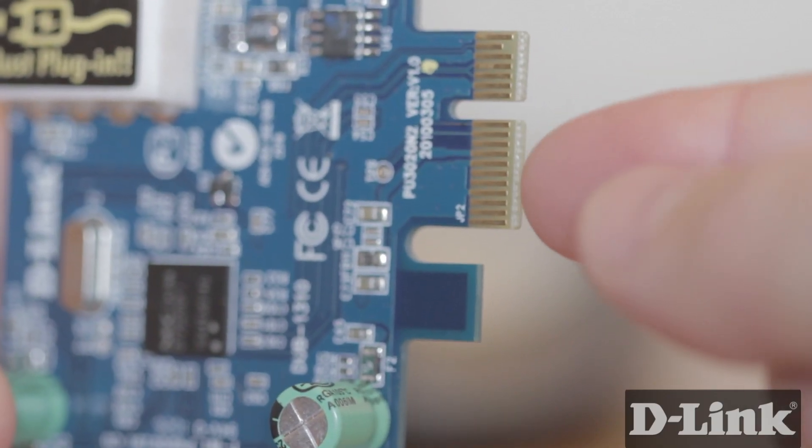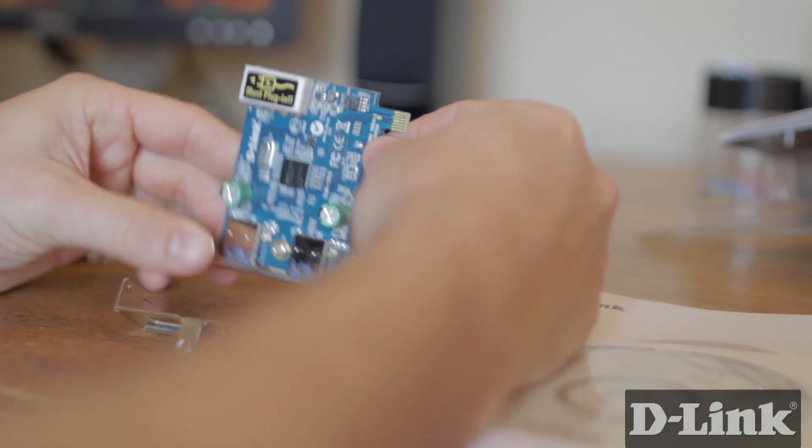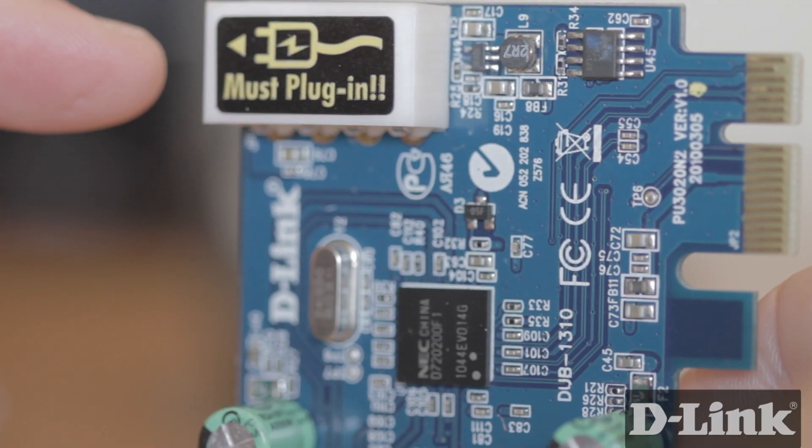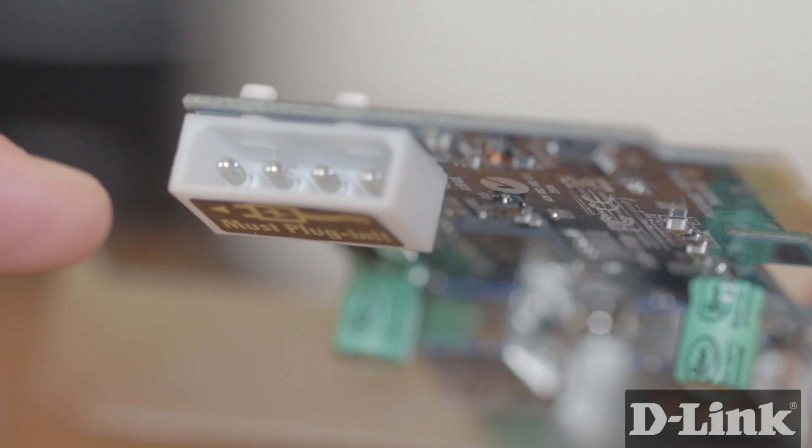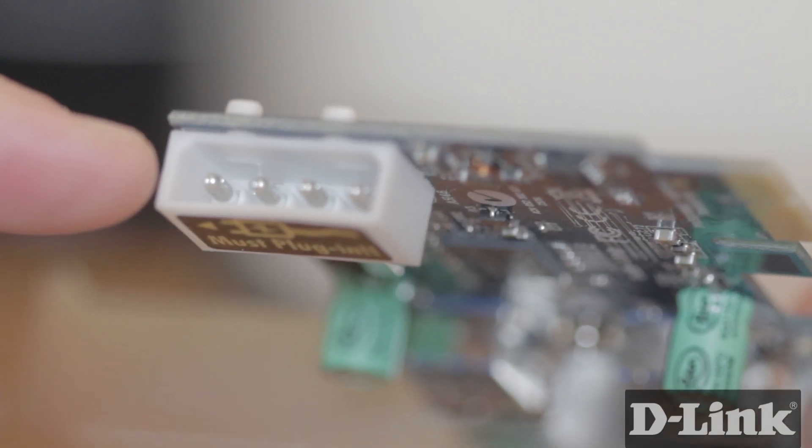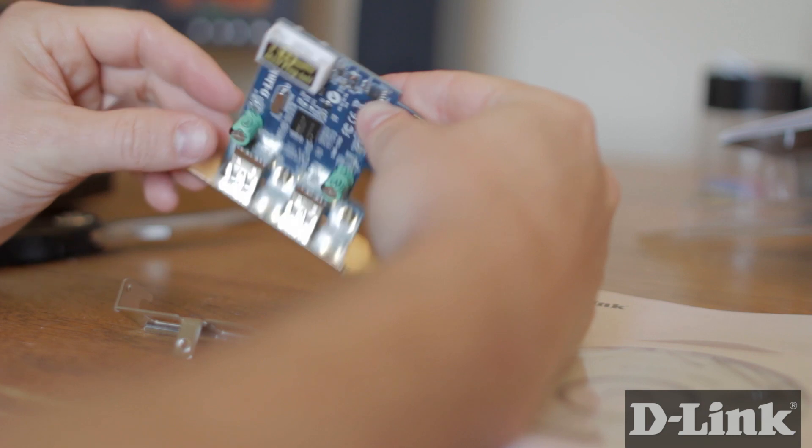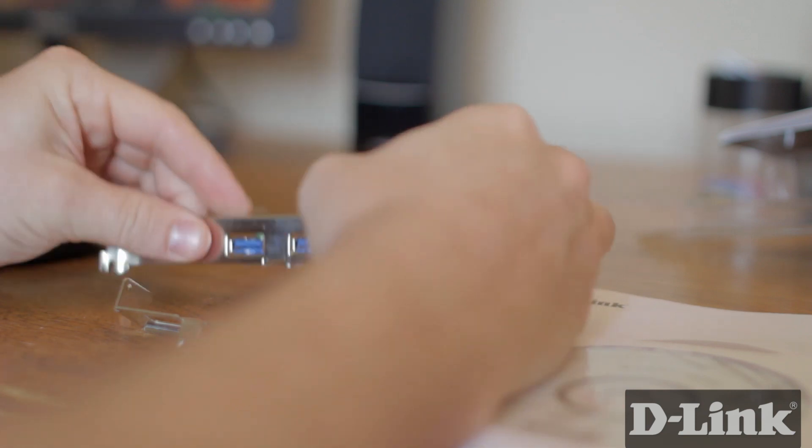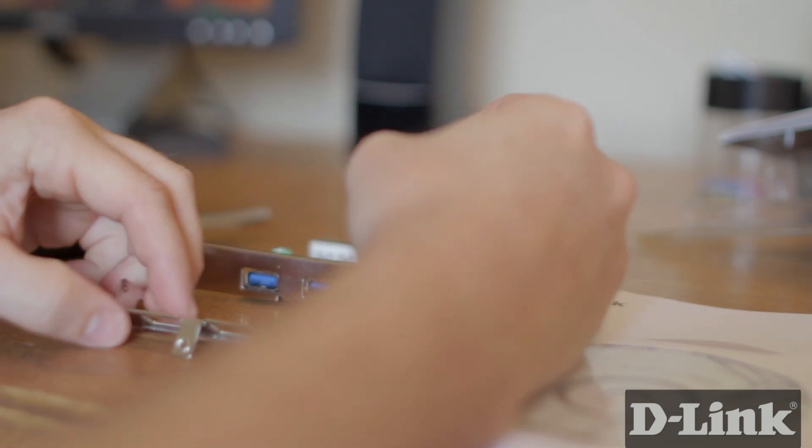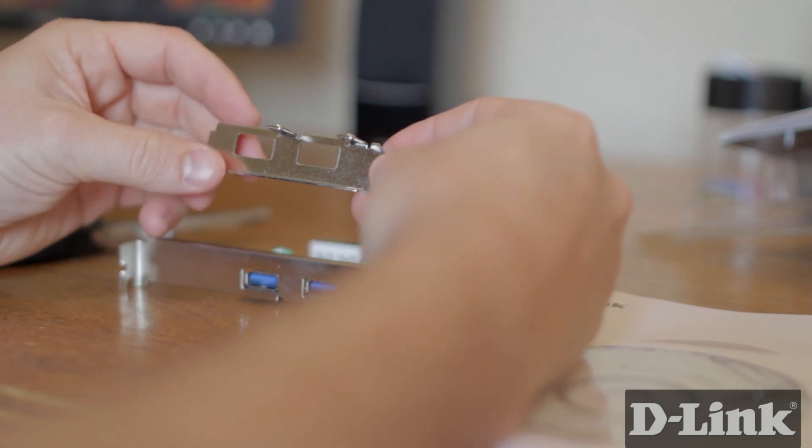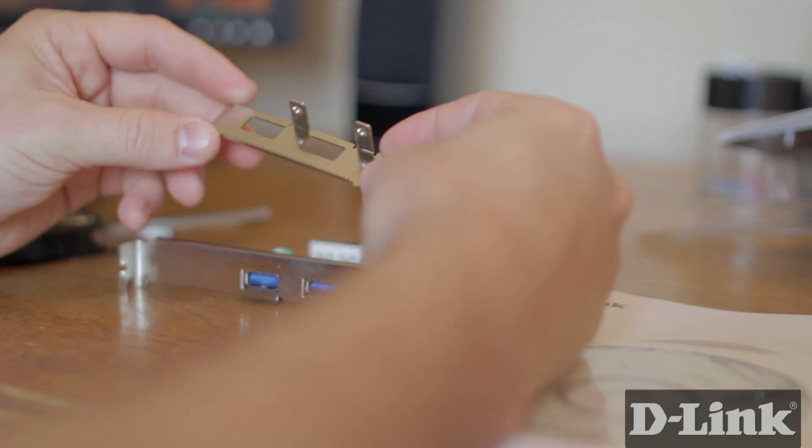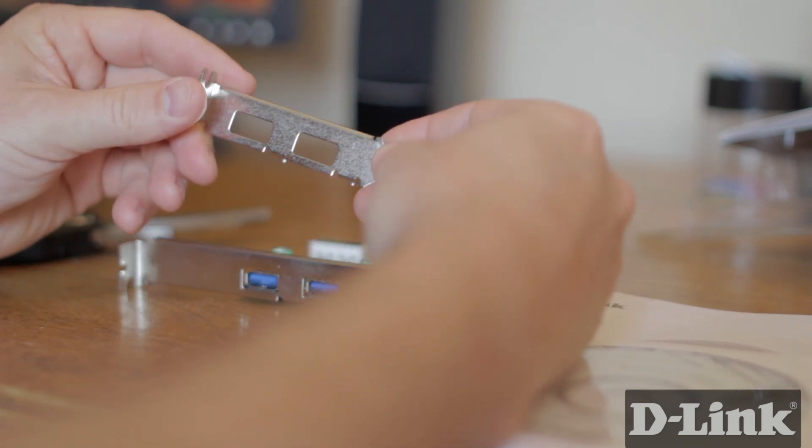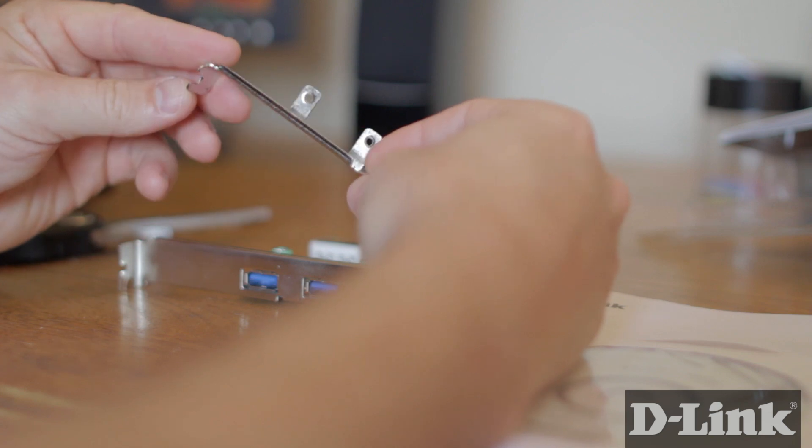On the bottom the PCI Express connection and as you can see you must plug in a Molex power connection which is usually provided inside the computer from the power supply unit. And you also get a short bracket to use if you have a low profile PC.